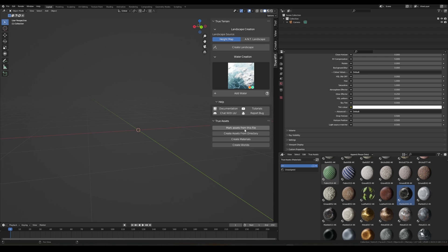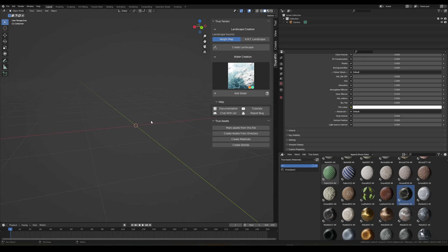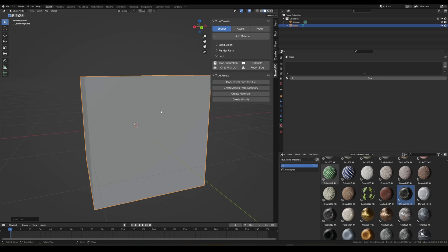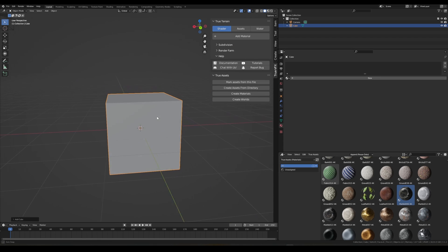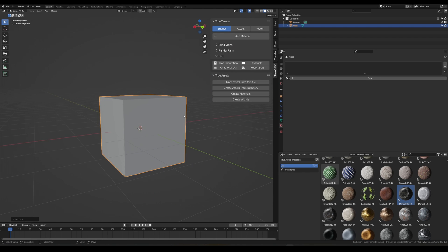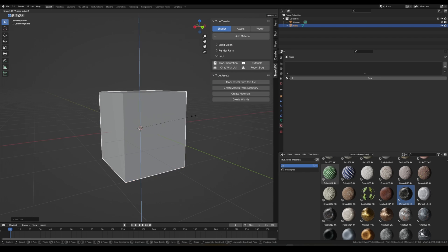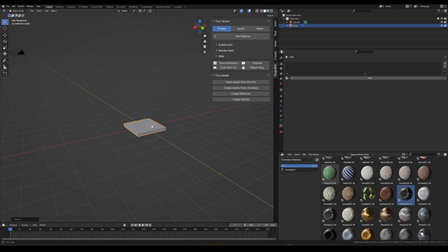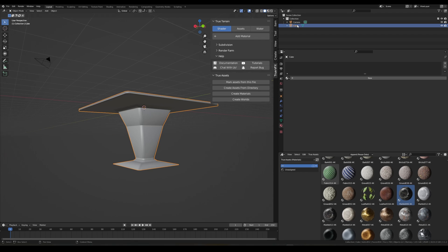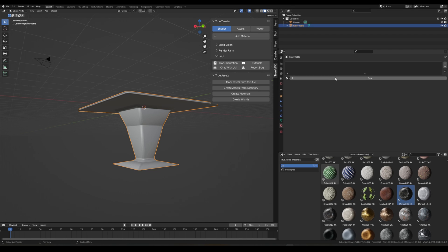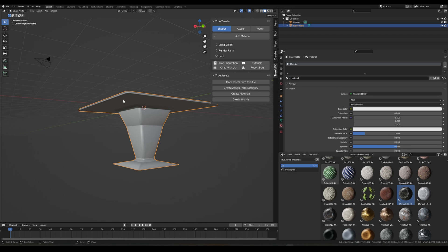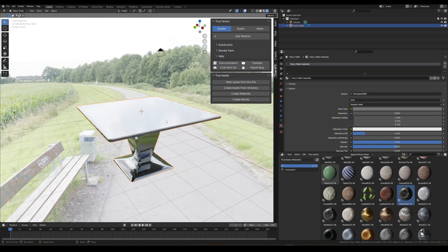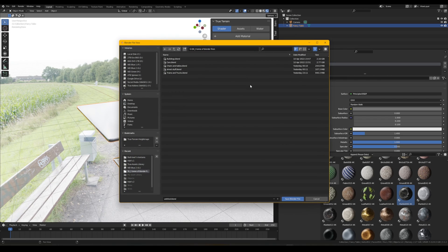Let's move on to the last two functions. So we got Create Assets from a Directory and then Mark Assets from this File. So how do these work? Mark Assets from this File, let's just say we wanted to create a table. This is a terrible example of a table. So now what we'll do is we'll rename this Fancy Table and we'll give it a material.